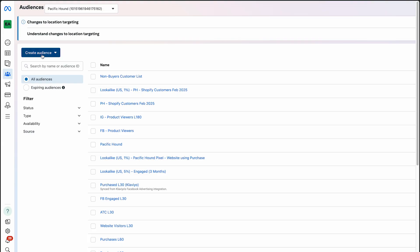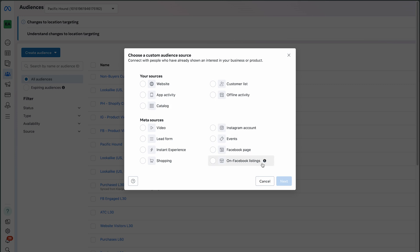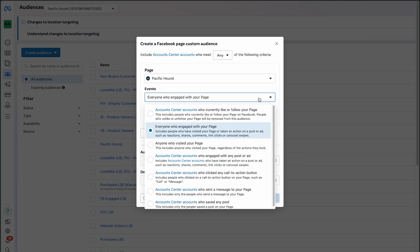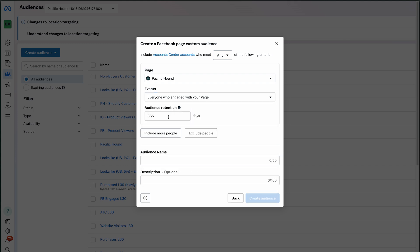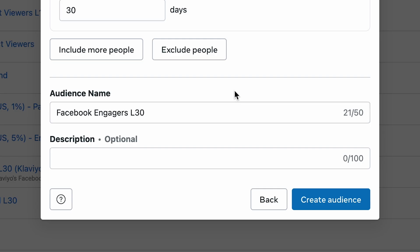Next, we'll do the same thing for your Facebook page engagers. Create an audience, select your Facebook page, select Everyone Who Engaged With Our Page, set the retention window to 30 days, and name it Facebook Engagements L30. Then press Create.